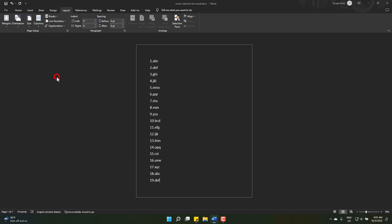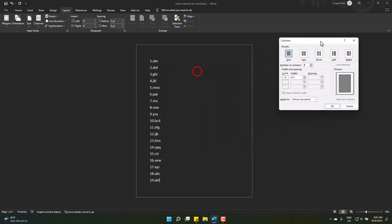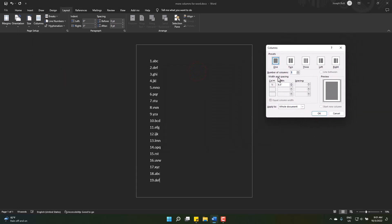For more, you can go to more columns. And here you can increase the columns in a single page as many as you want.